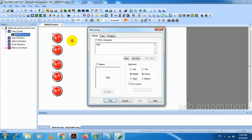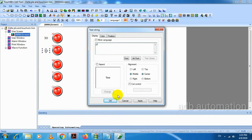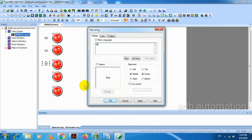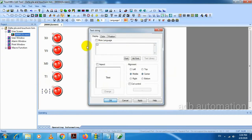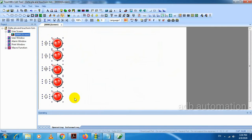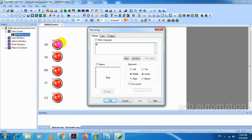So we will name these lamps: X0, Y0, M0, T1, and C2. These are the bit monitors. I will give this section the name 'Bit Monitor'.